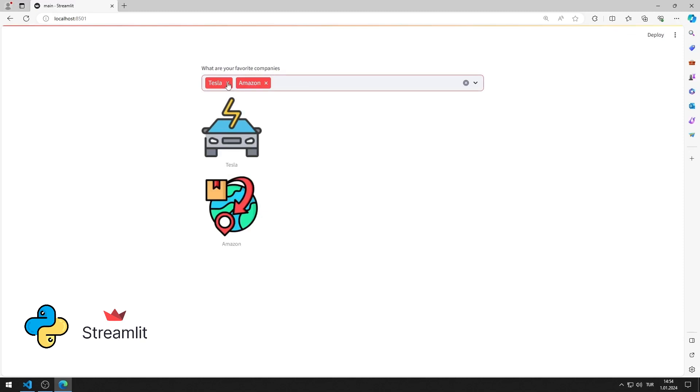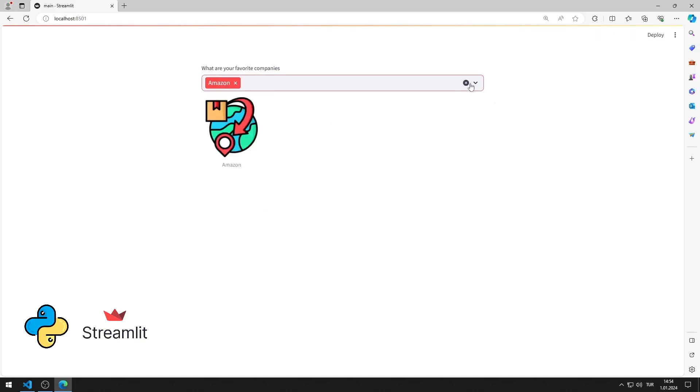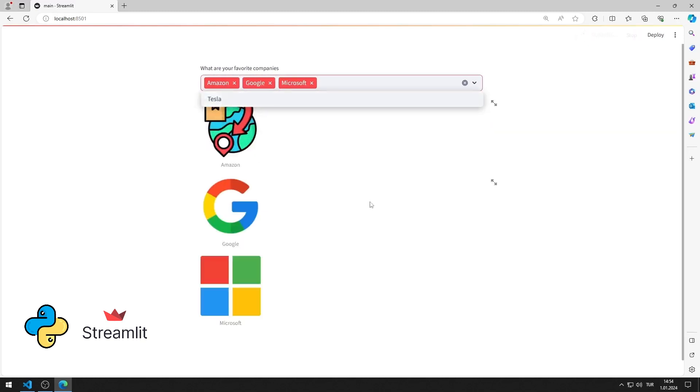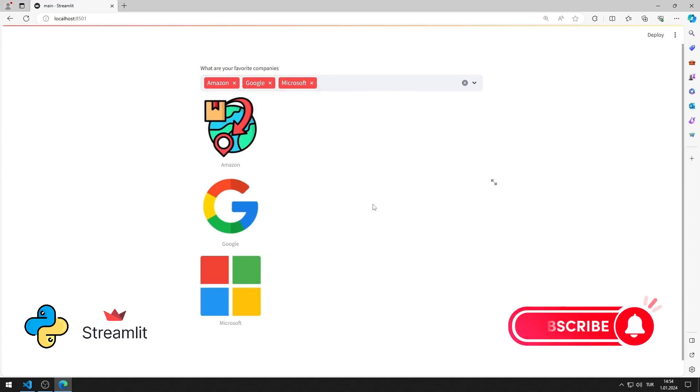In the video, I will show step-by-step how to make a web application. Don't forget to subscribe to the channel and like the video to support us.